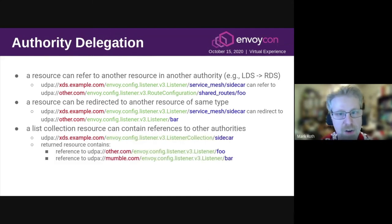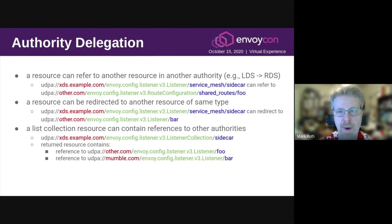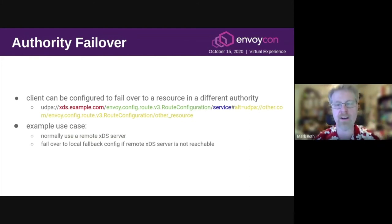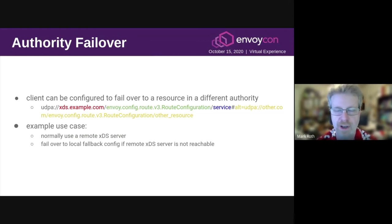The final form of authority delegation is having a list collection that includes references to resources in a different authority. In this example, we have a listener collection in the authority xds.example.com, but it's referencing resources in other.com and mumble.com. A different type of authority handoff is a failover, where we use that alt directive we talked about earlier, but in this case the alt directive points to a resource in a different authority than the original resource. This can be useful when you want to fall back to a different configuration from a local XDS server when the remote XDS server is not reachable.